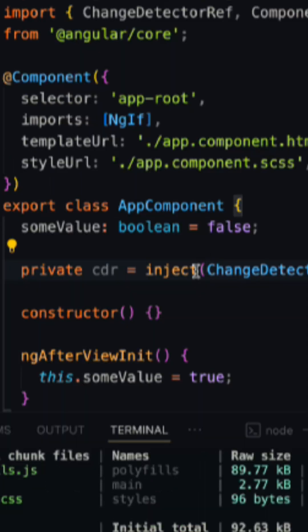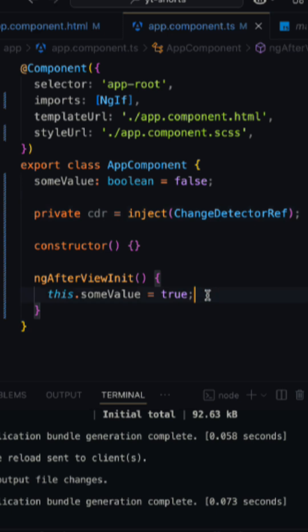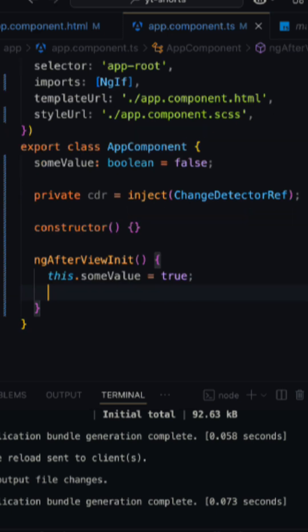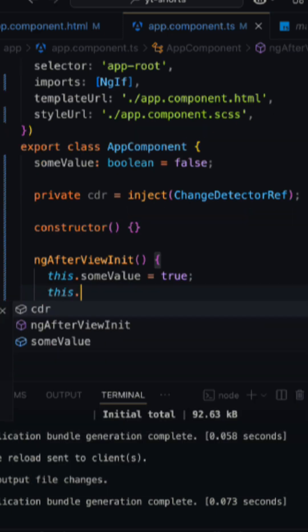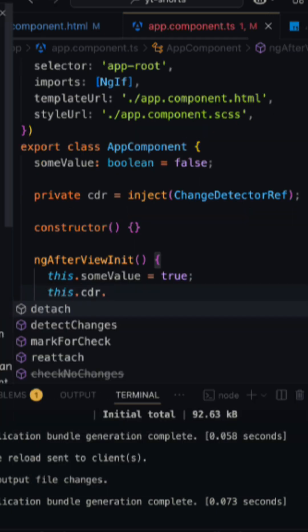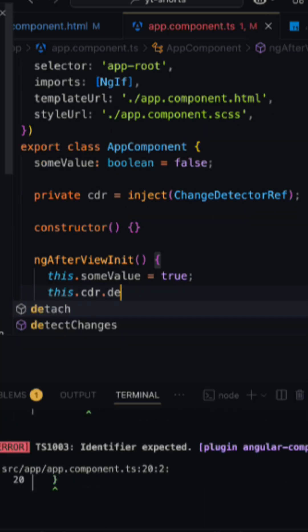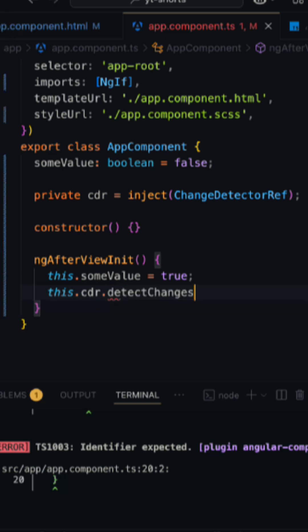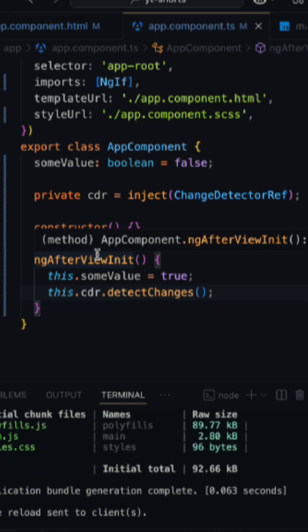Once that is done, in the ngAfterViewInit, if I pass this.cdr.detectChanges and keep all the functionality as it was earlier.